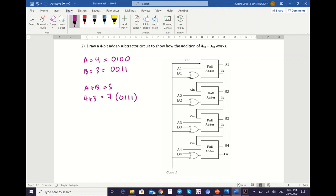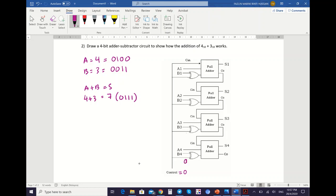But before we map the values of A and B, you must remember this is an adder-subtractor, which can perform both operations. How you select the operation is by entering a value to your control input. Control will determine whether your circuit performs addition or subtraction. Because for this example you need to perform addition, the value of your control is equal to 0. So all lines connected to control will carry the same value — 0 — and your first C-in also equals 0.